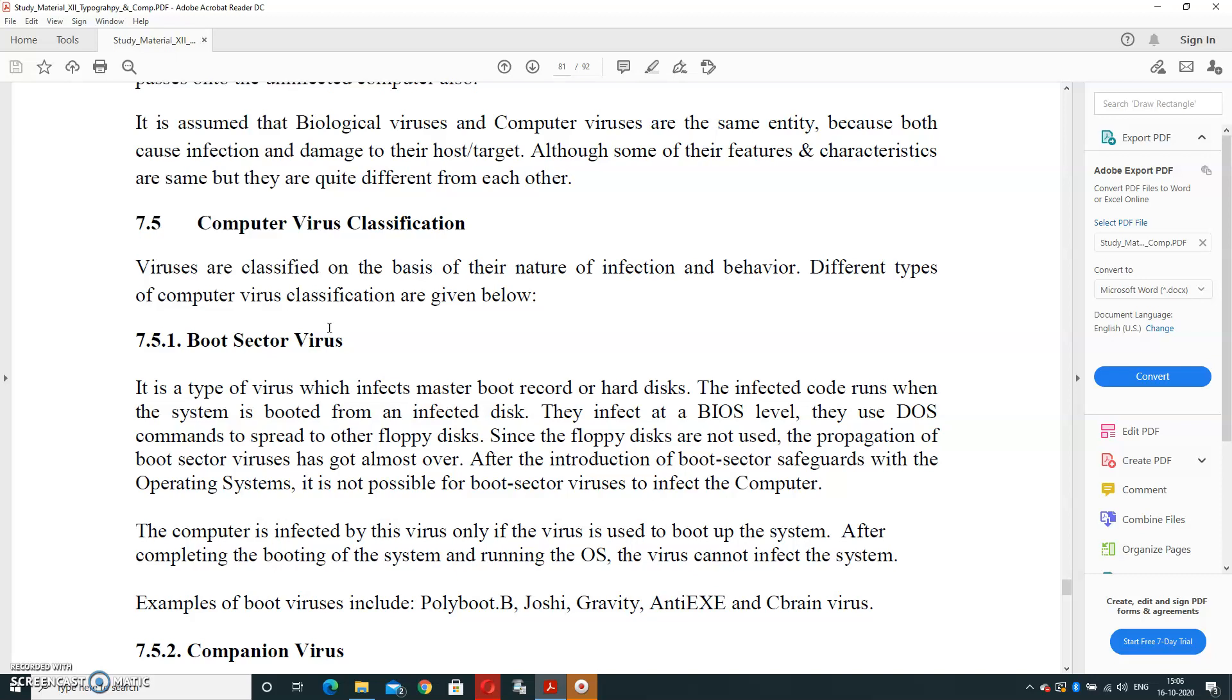And these commands are used by the virus system to explore its effect on other files. Since the floppy disks are not used, the propagation of boot sector virus has got slower after the introduction of boot sector safeguard with the operating system. It is not possible for boot sector virus to infect the computer. It means the anti-virus for boot sector virus is boot sector safeguard. If you are having boot sector safeguard, then there will be no effect of boot sector virus, and your hard disk will be safe, and it will not create bad sectors in your hard disk.